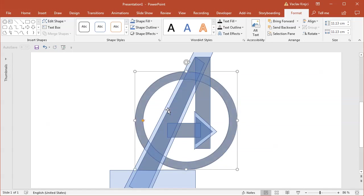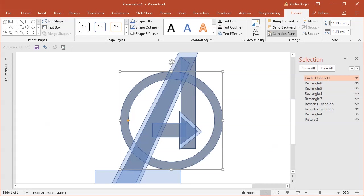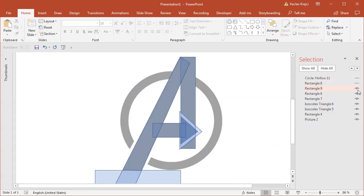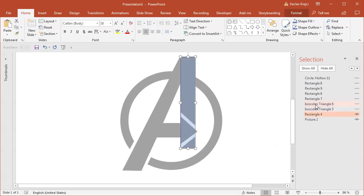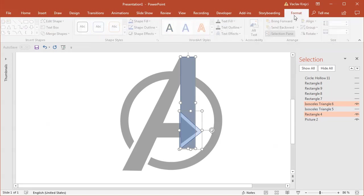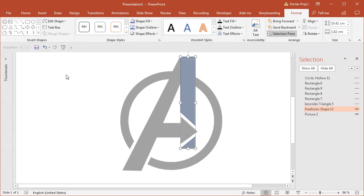Okay so again we got a lot of different shapes so what I will do is I will open the selection pane and I will start by hiding all those shapes making sure that only some of them are visible. So let's start with this rectangle and this big triangle which I will subtract. So I will select both of them, select format merge shapes subtract.